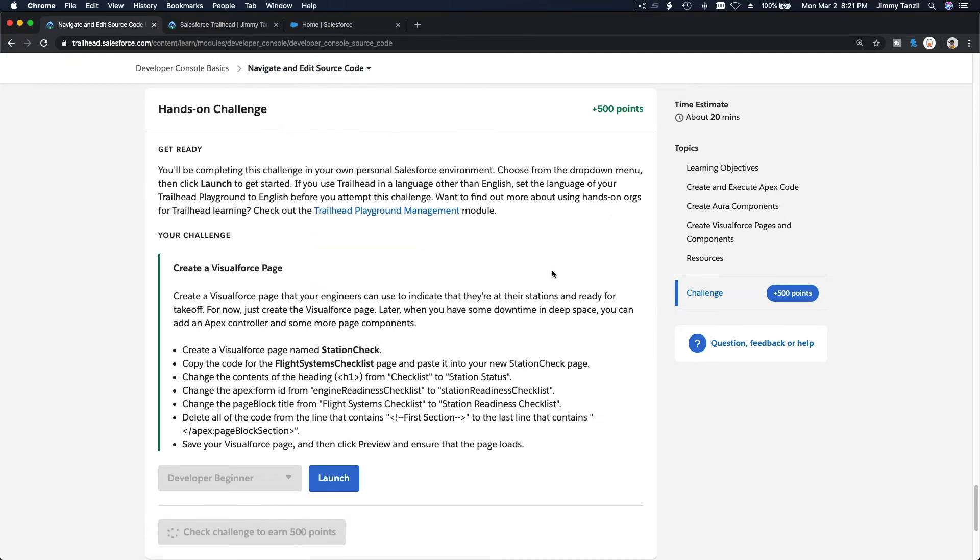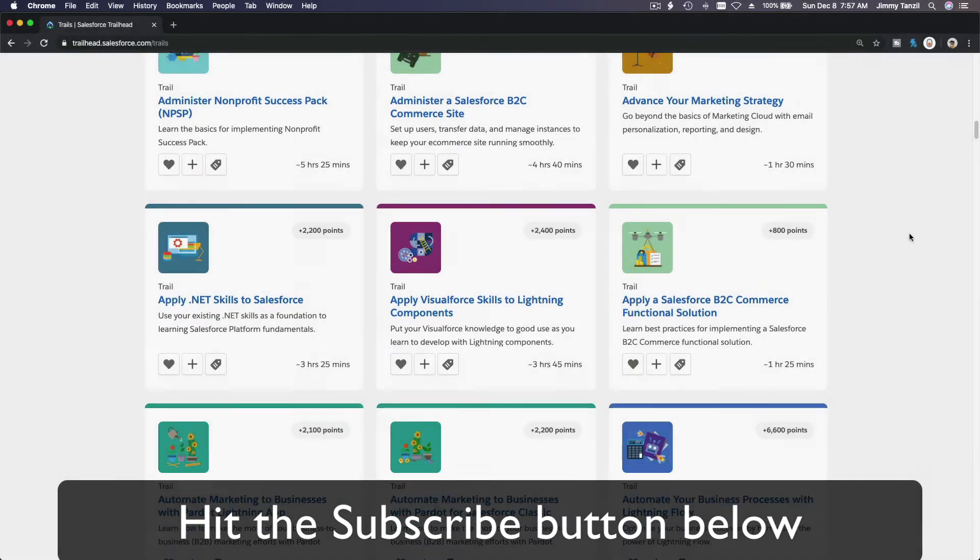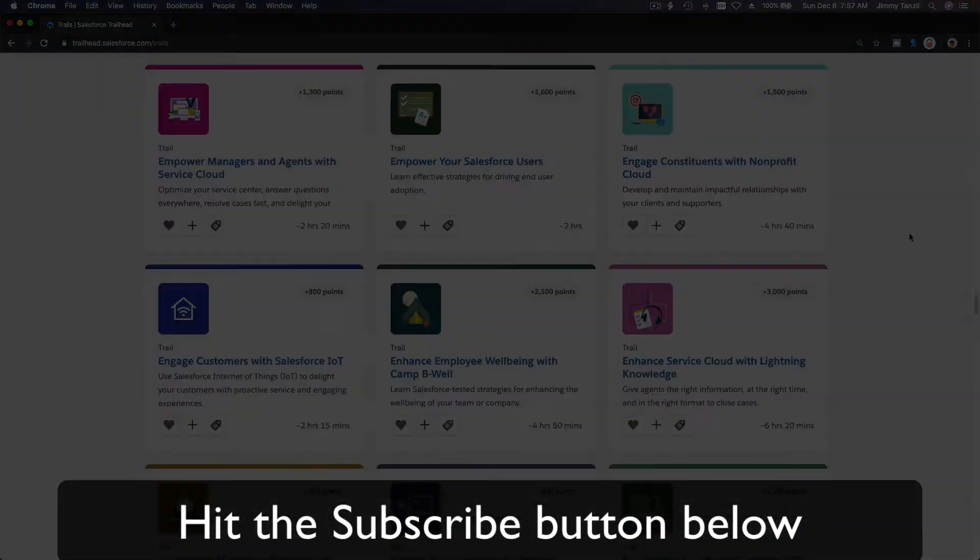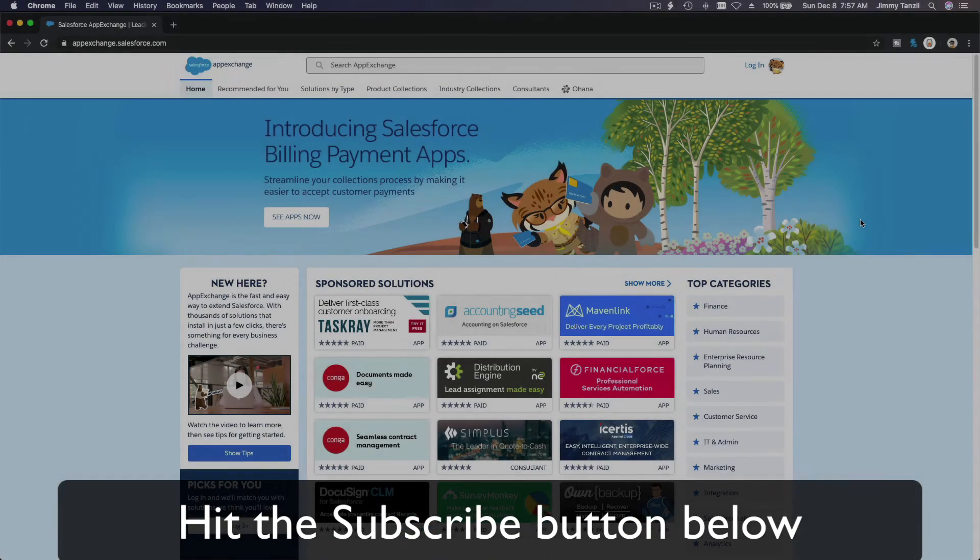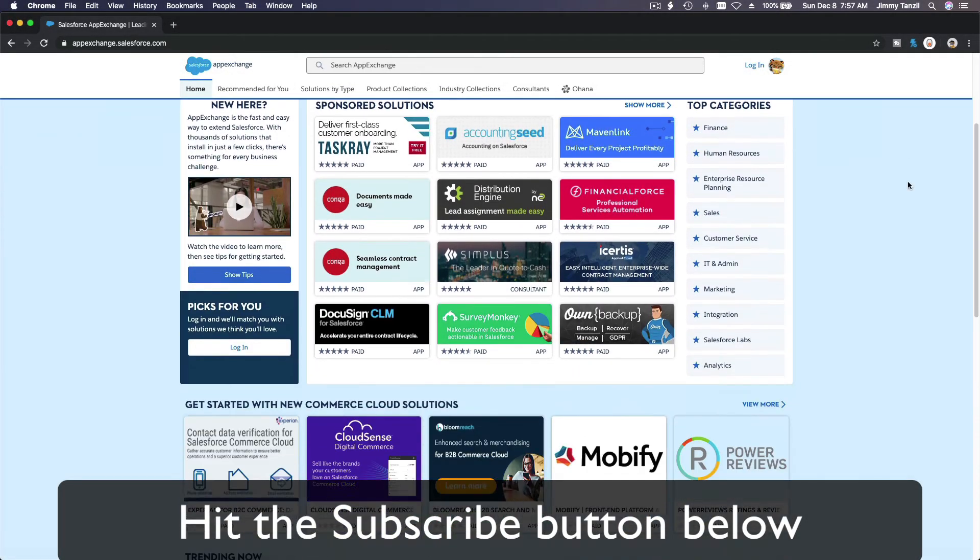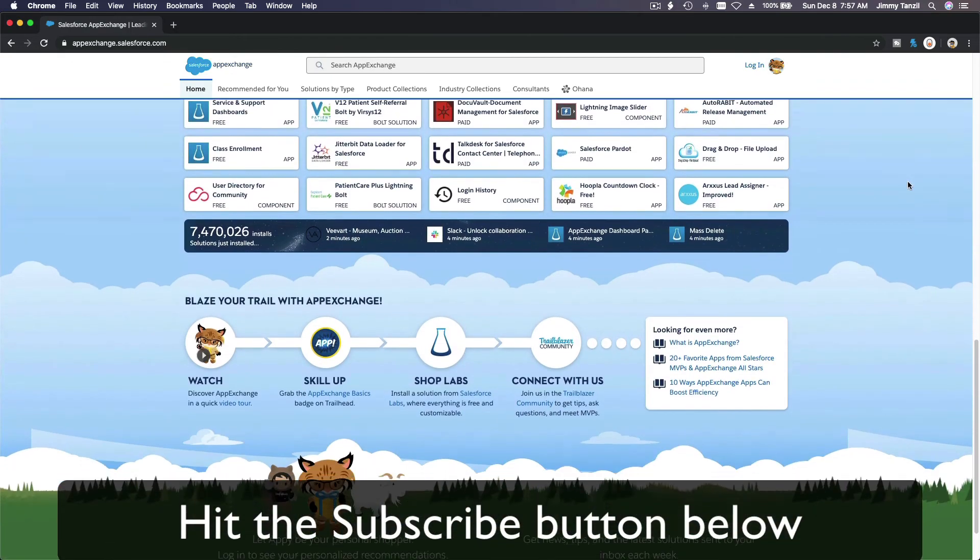Bada bing and bada boom. Hit that subscribe button and explore new trailhead grounds and learn to implement the most useful and popular apps on the Salesforce app exchange.